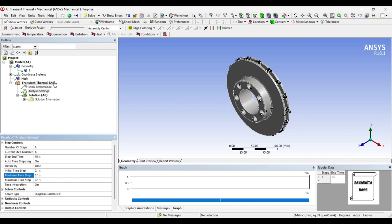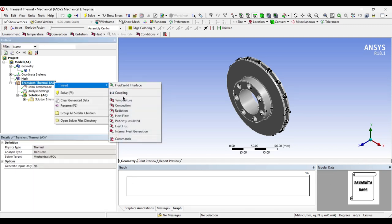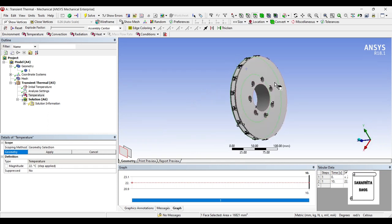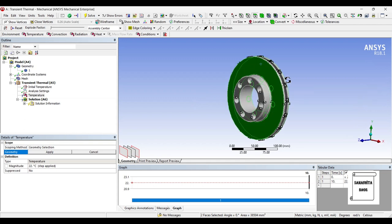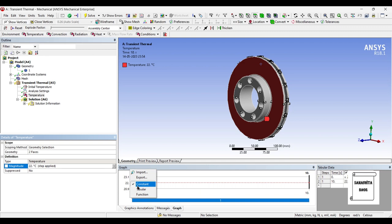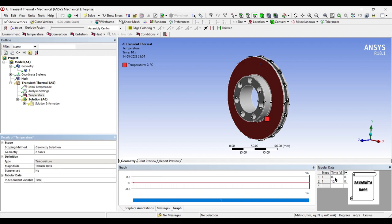After this, I will go to transient thermal and right click. I will insert temperature on this face and also on this one, so I will press control and select both the faces and apply. It is asking for temperature in magnitude. Since it is 22 degree Celsius, it means it is a constant value. I will change this to tabular. We will start with time 0, temperature 0. Next, time is 1 second, I will give the temperature as 20 degree Celsius.